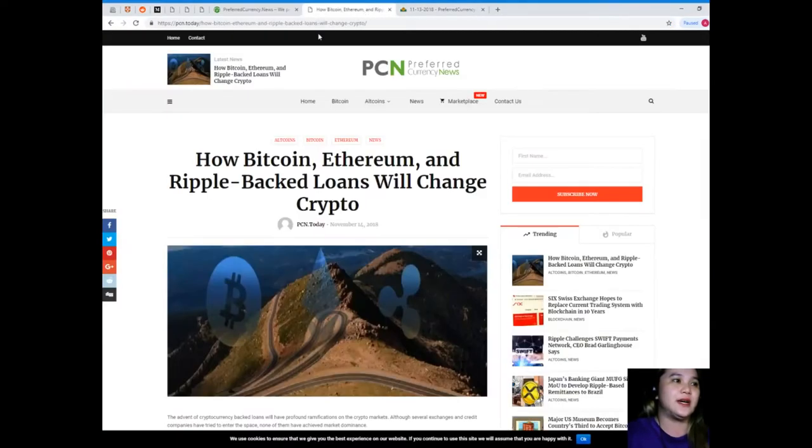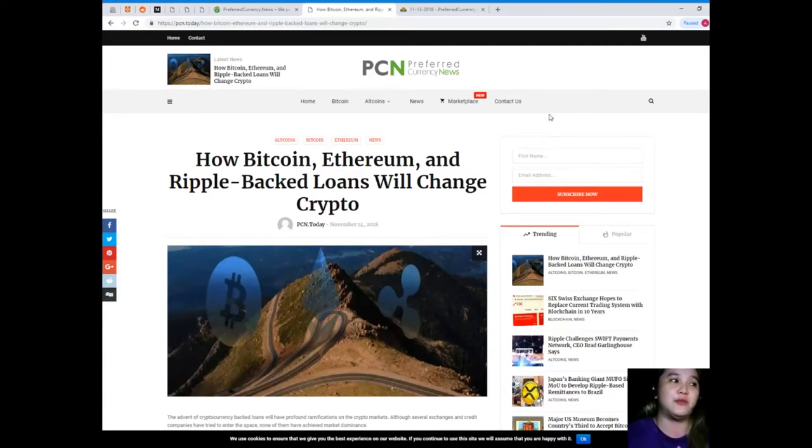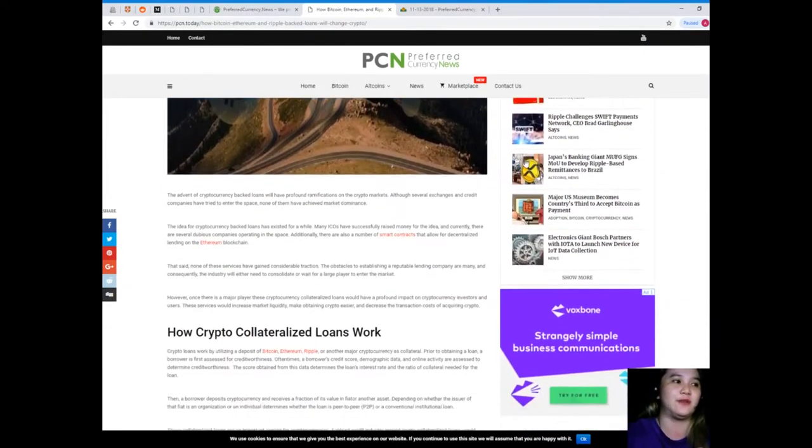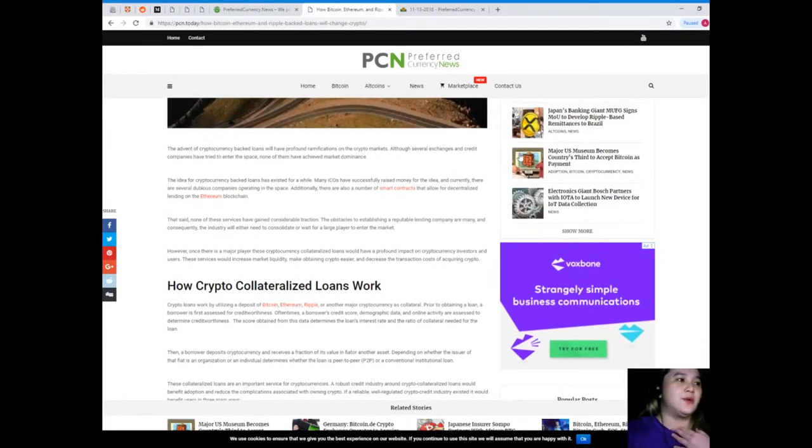So guys, this is our news for today. This is brought to us by PCN, or Preferred Currency News. How Bitcoin, Ethereum, and Ripple-backed loans will change crypto. Let's find out. This is a really good question.